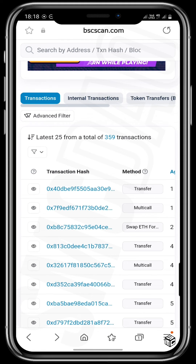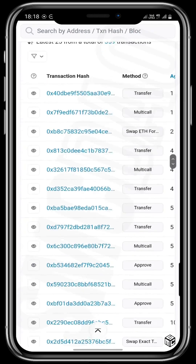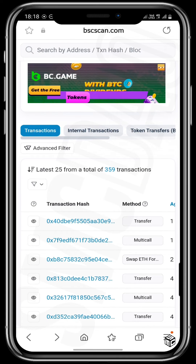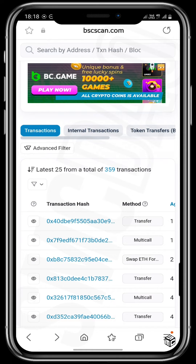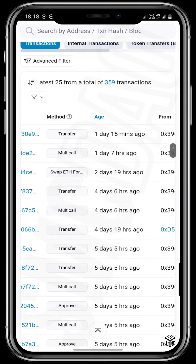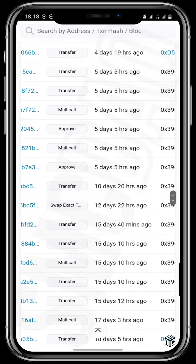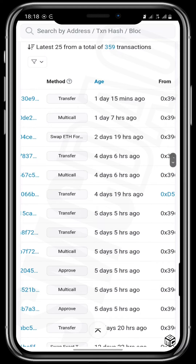The most recent transaction appears at the top of the list. Each transaction shows the transaction hash, the method of transaction, and there are many different methods: transfers from wallet to wallet, multi-call, swap, approval, contract creation, addition of liquidity, removal of liquidity, blacklisting, whitelisting, and a whole lot more.